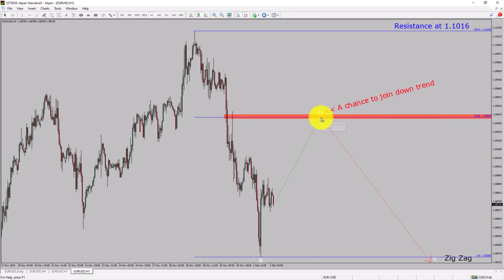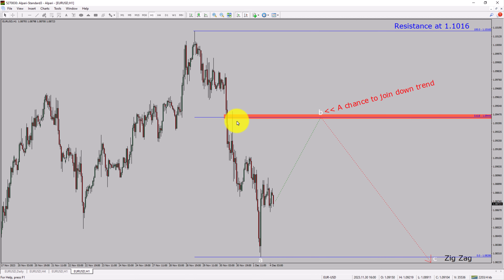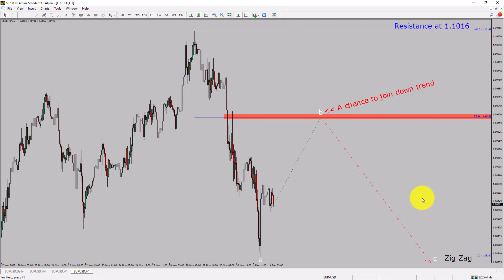To be more specific, the red color highlighted area offers a selling opportunity, which is the previous fourth wave of a lesser degree. You must always trade with money management rules to control risk.